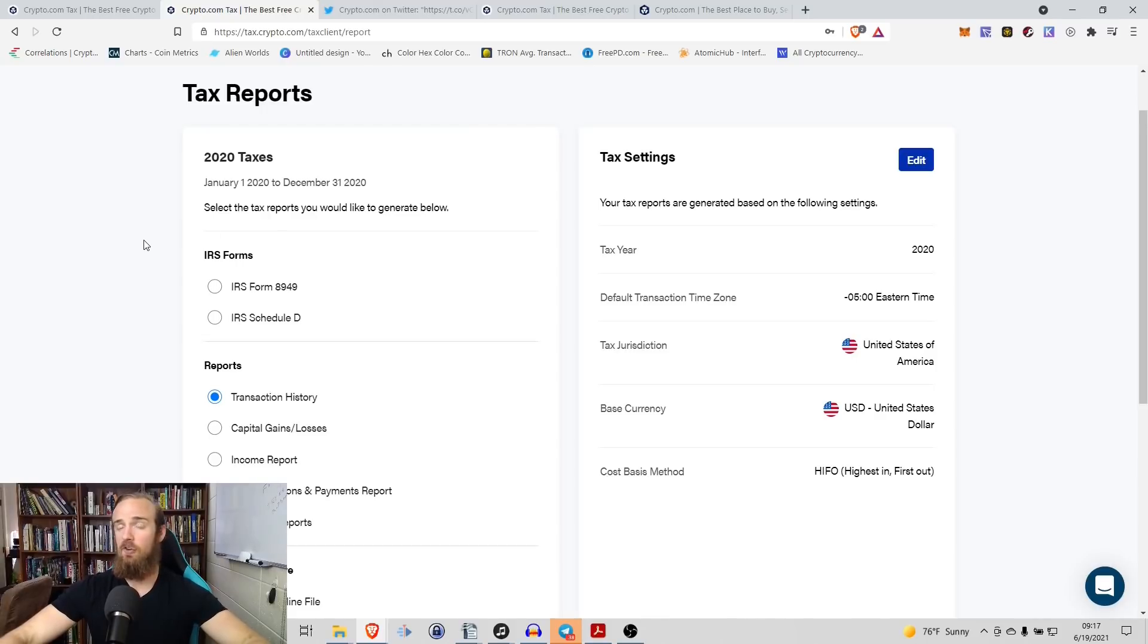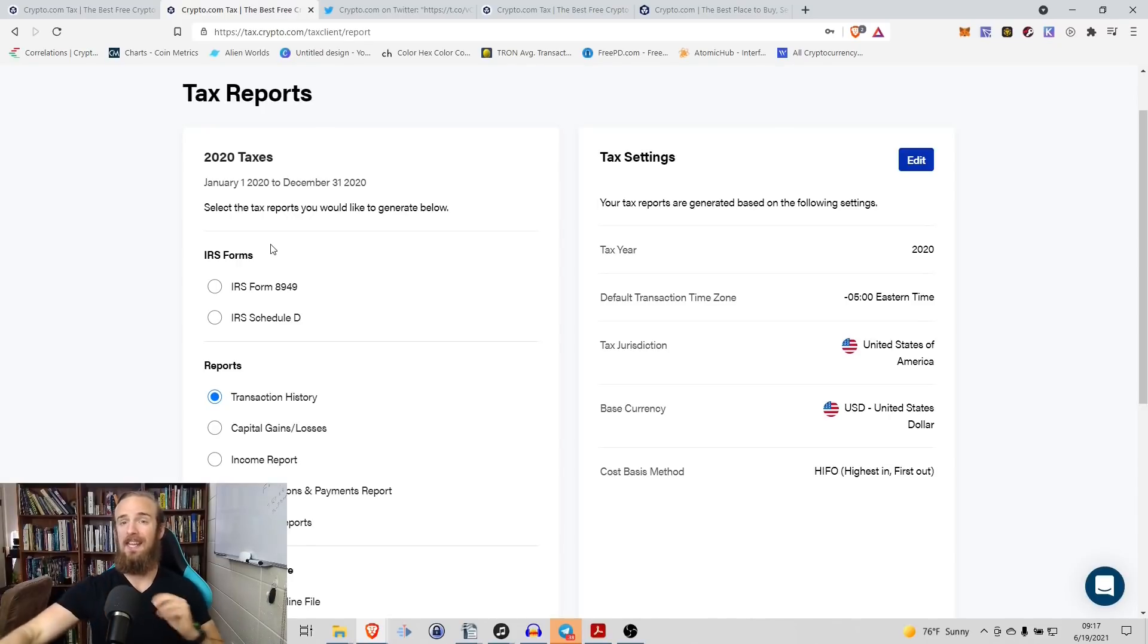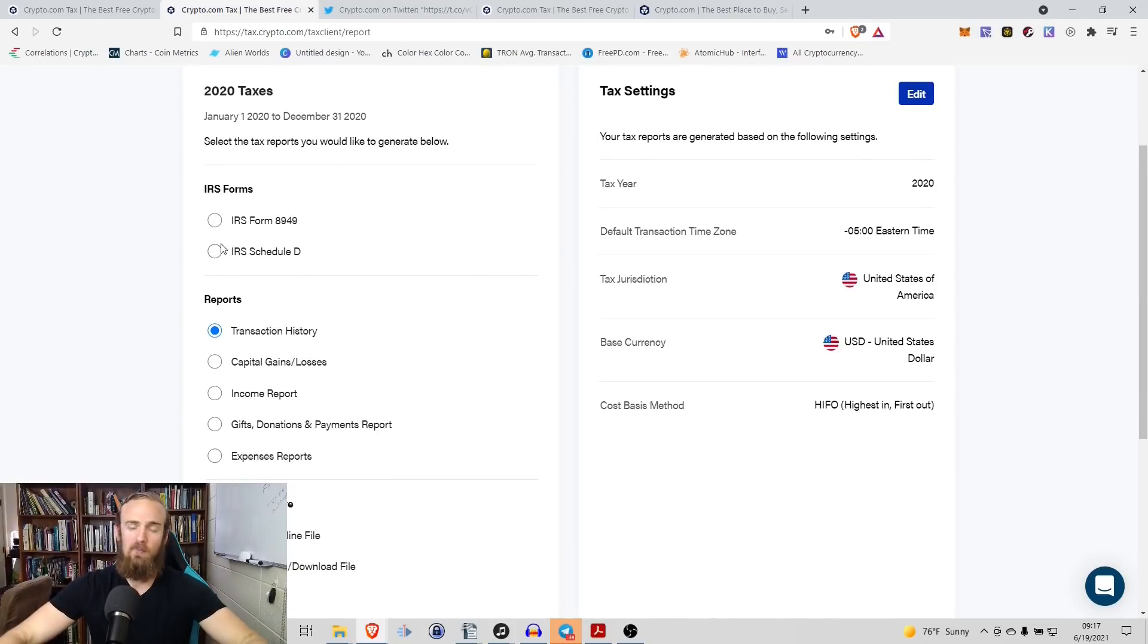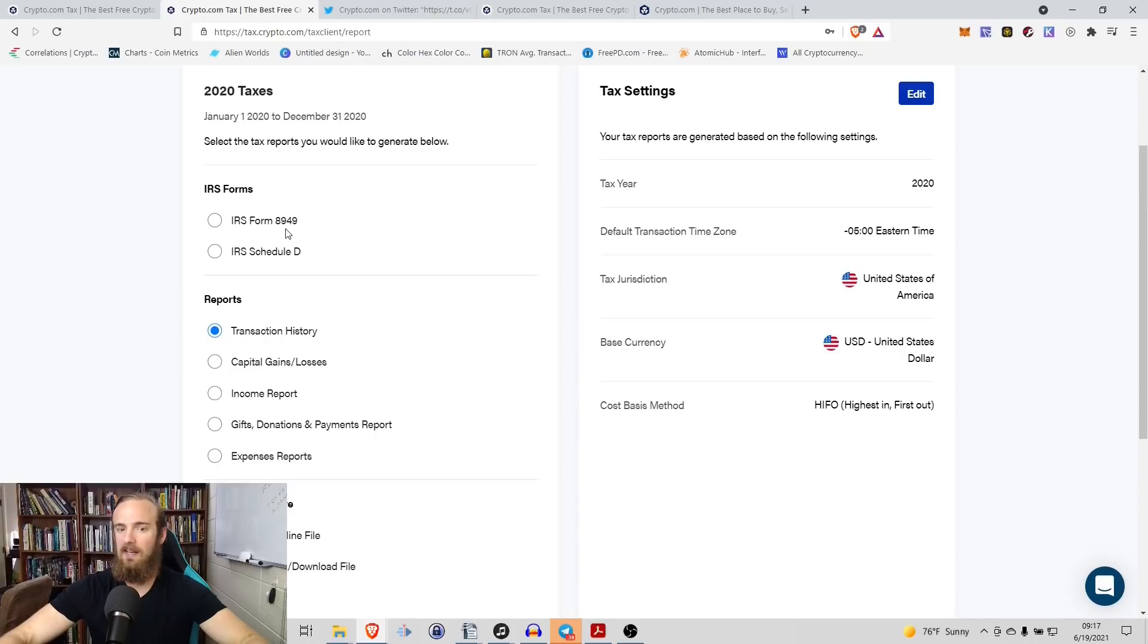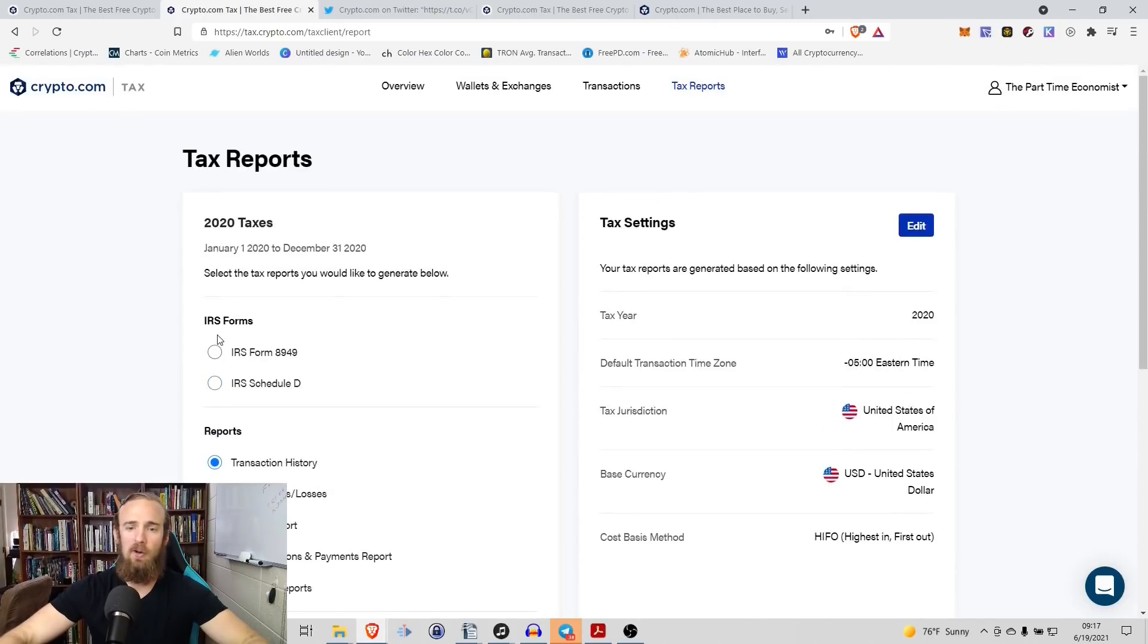It will automatically generate and fill these IRS forms for you. So you don't even have to worry about filling the IRS form. It will generate it in a computer summary for you. So let's suppose there's two separate forms that are kind of dealing with cryptocurrency here for the IRS. There's this 8949 and there is a Schedule D. So let's suppose that we want to fill one of these out.